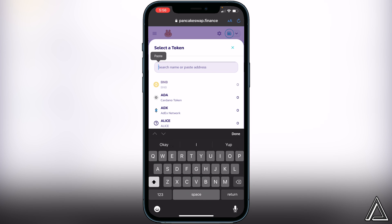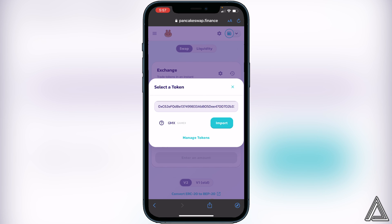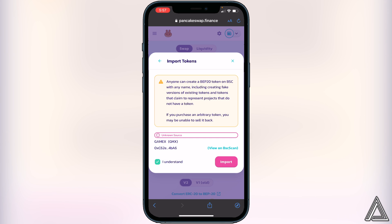Now click on Select a Currency and paste the contract address from CoinMarketCap. Once you see the token appear, click Import, then I Understand, and then Import again.